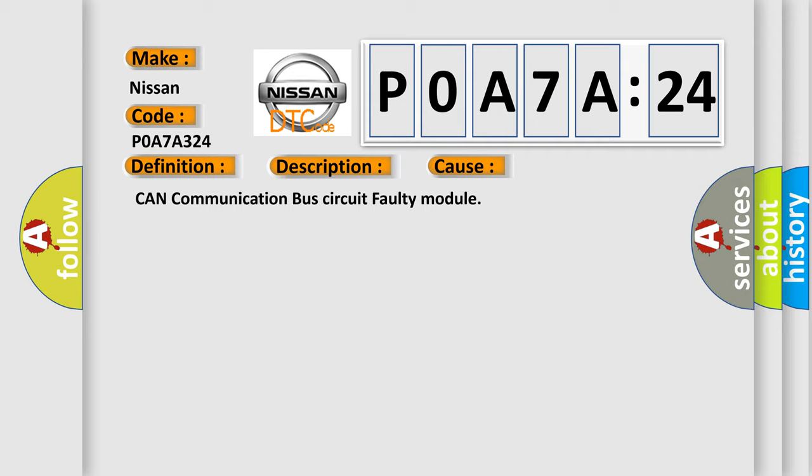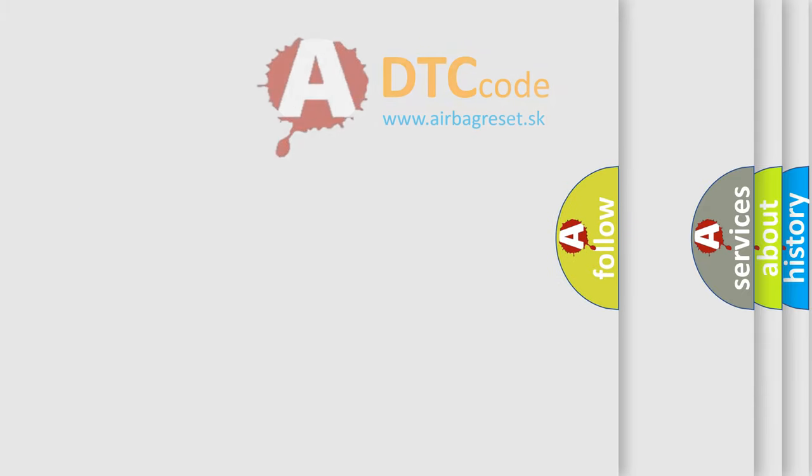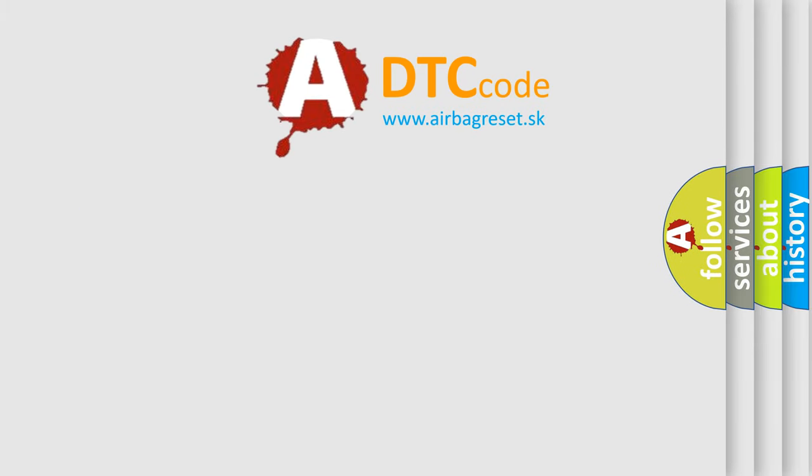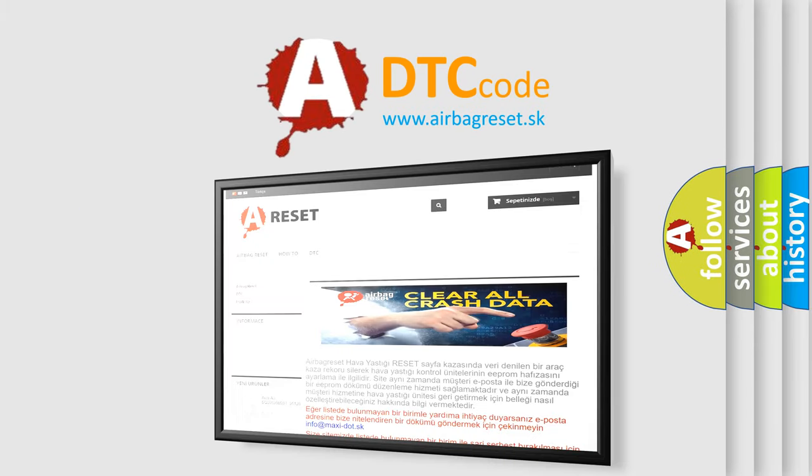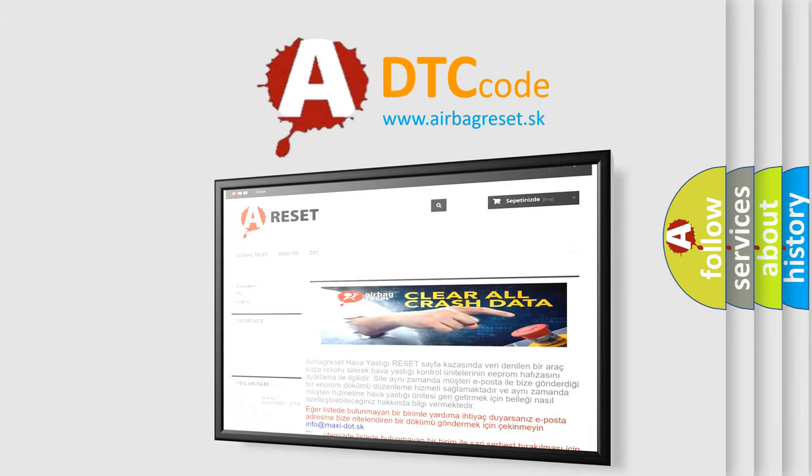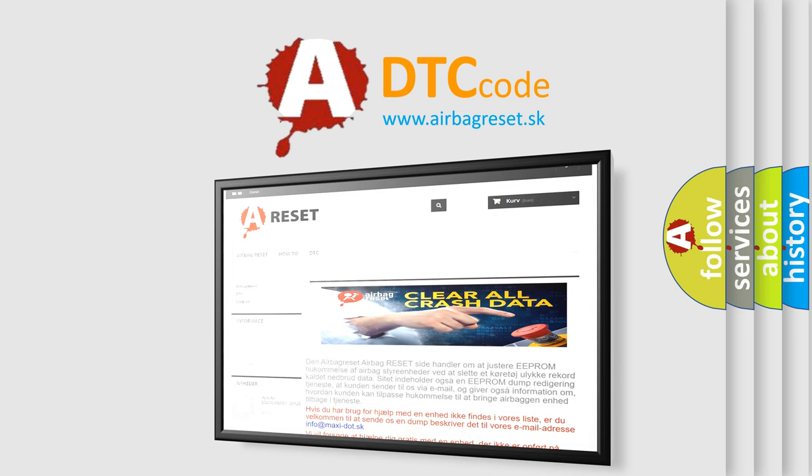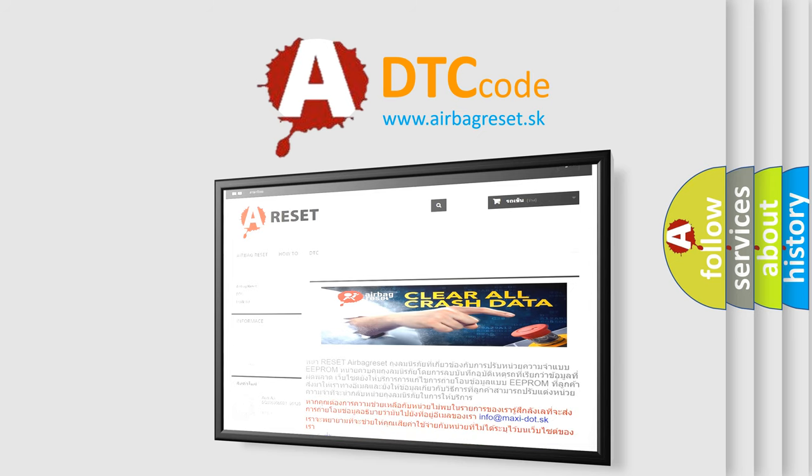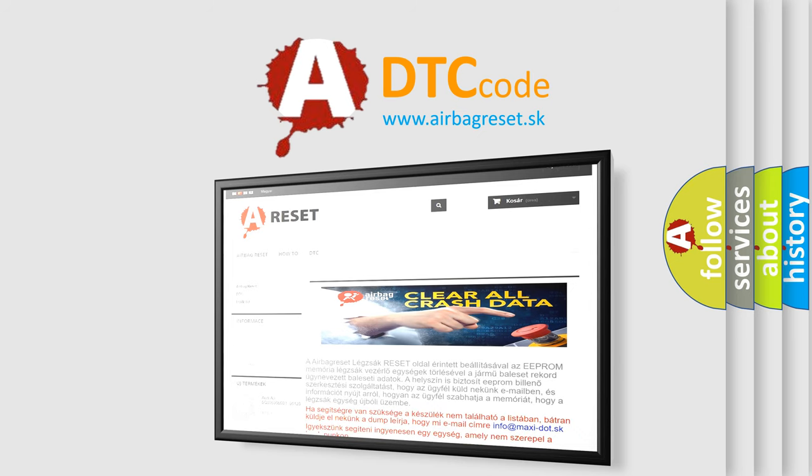The airbag reset website aims to provide information in 52 languages. Thank you for your attention and stay tuned for the next video. Bye.